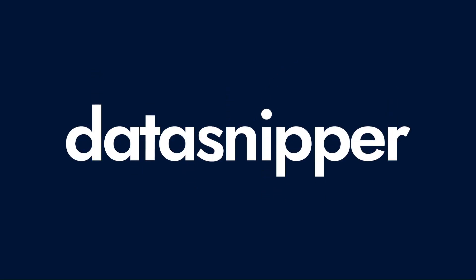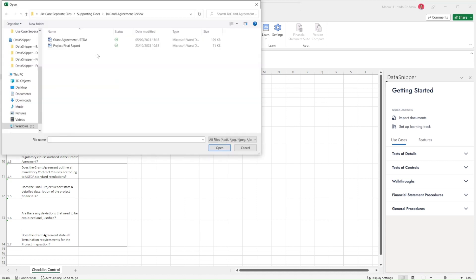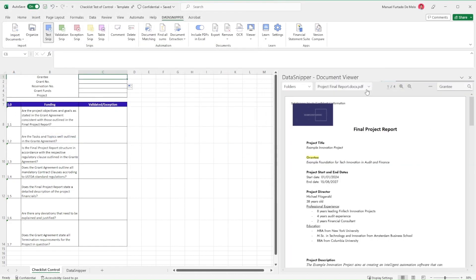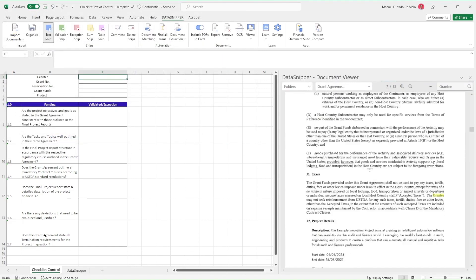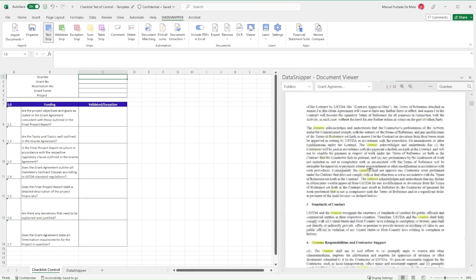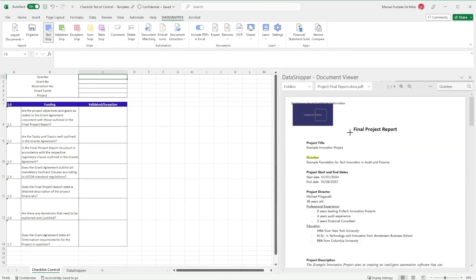Welcome everyone! In this video, we'll see how you can use Data Snipper to perform your checklist test of control procedures. In this use case, we're going to be extracting and connecting data attributes between our grant agreement and the final project report to check if certain regulatory and reporting requirements have been met as set out in the signed agreement.